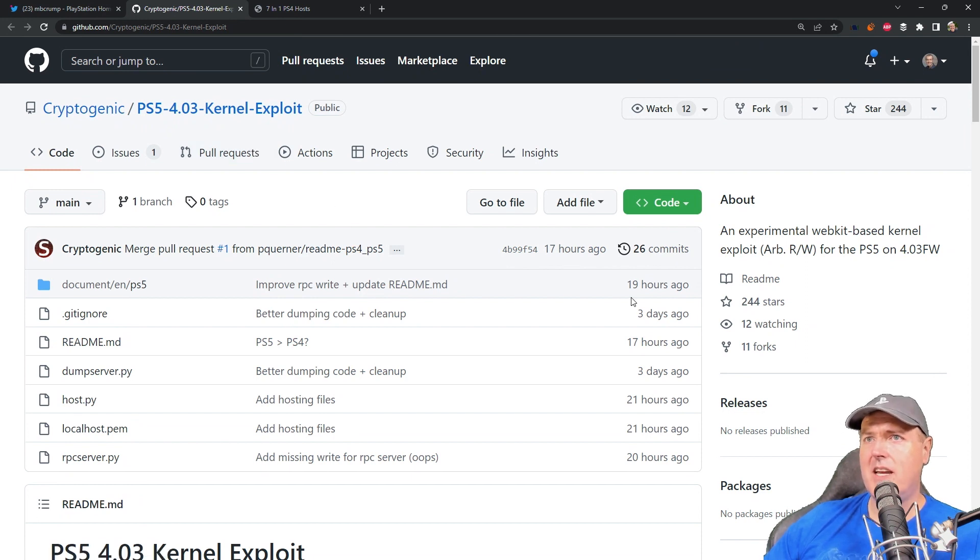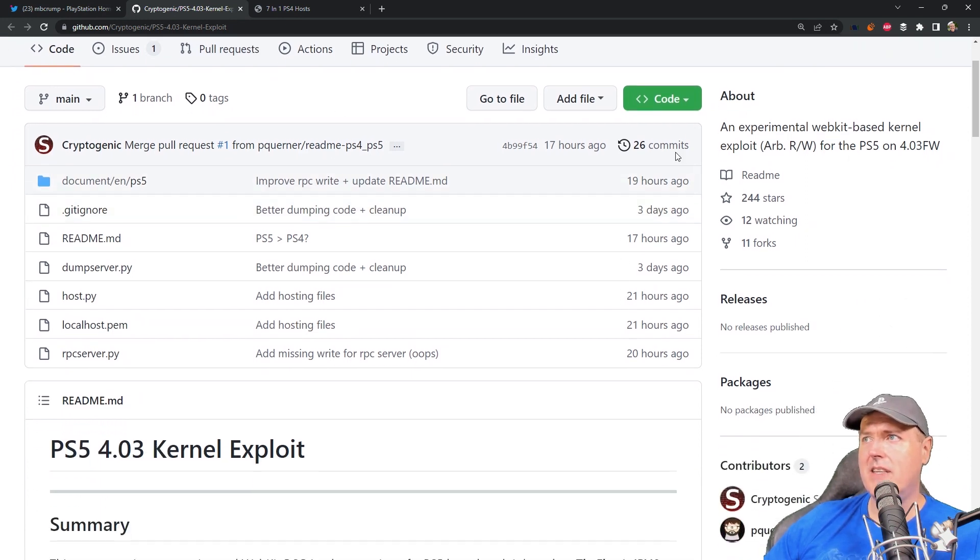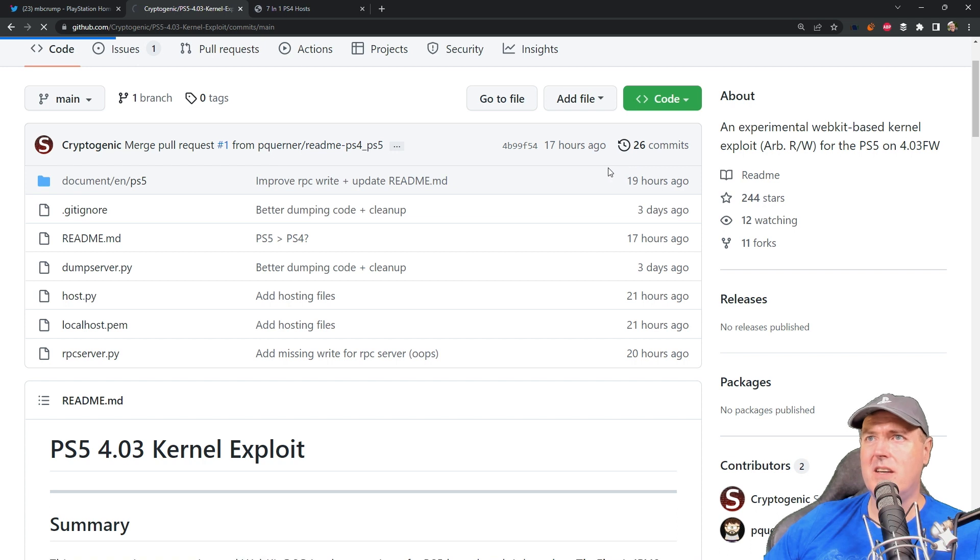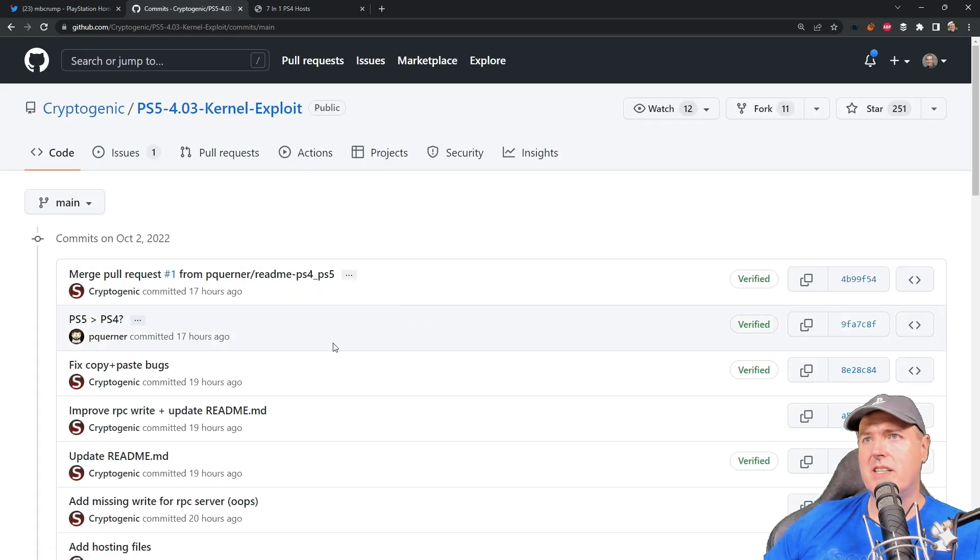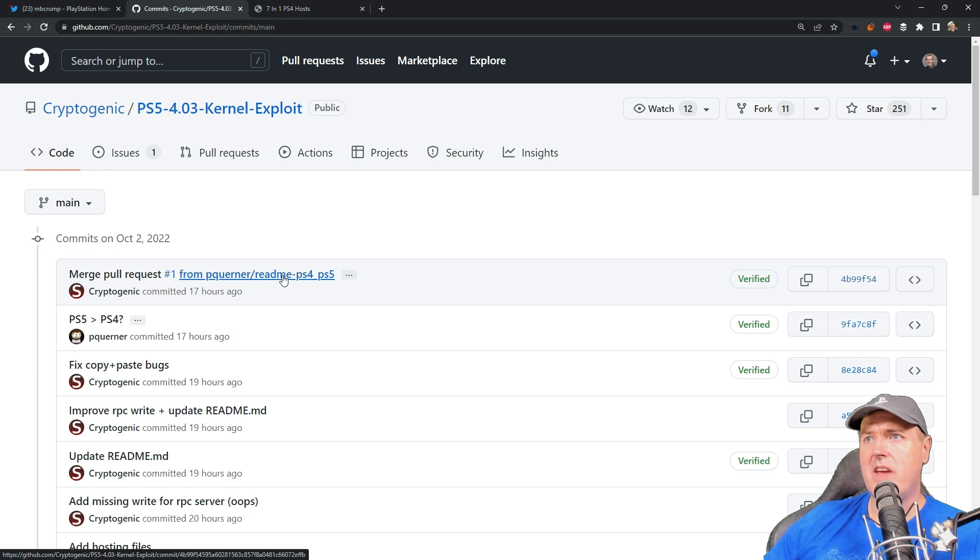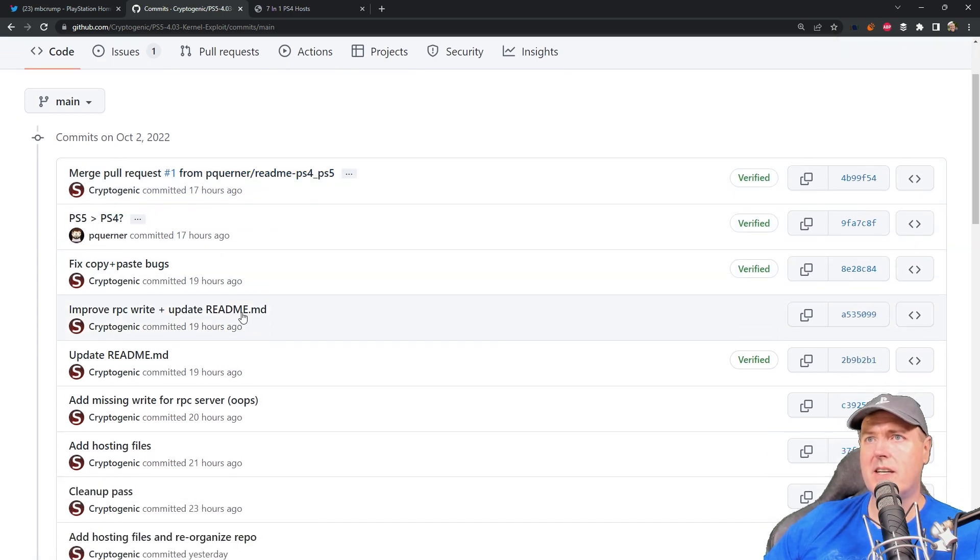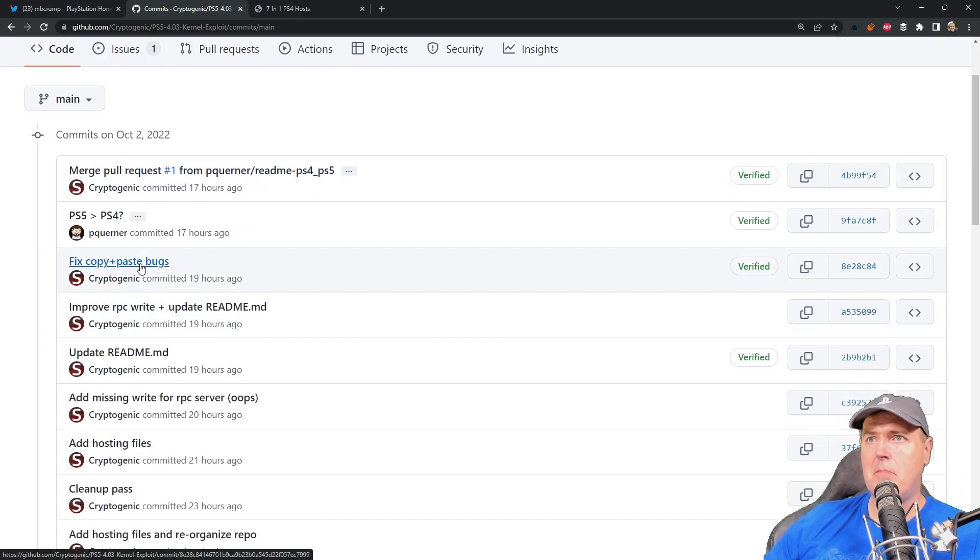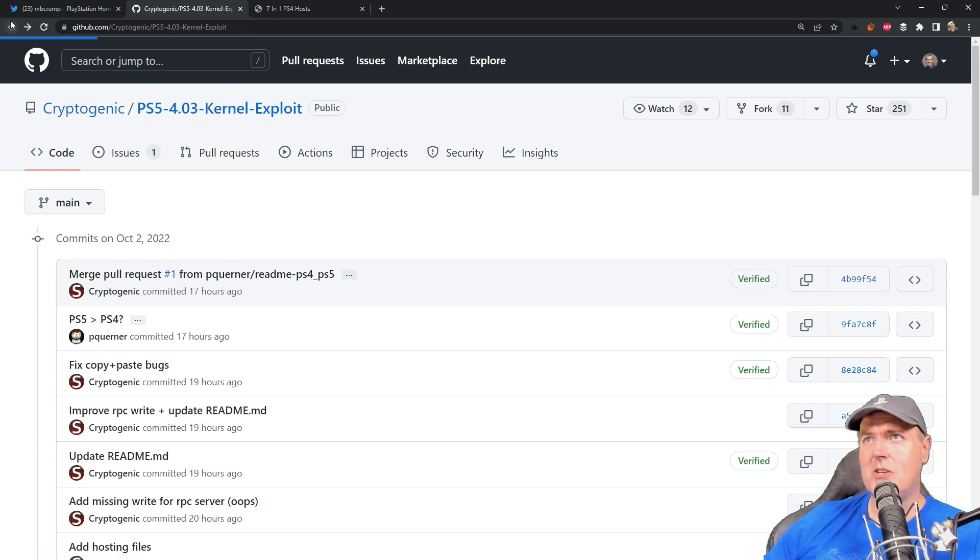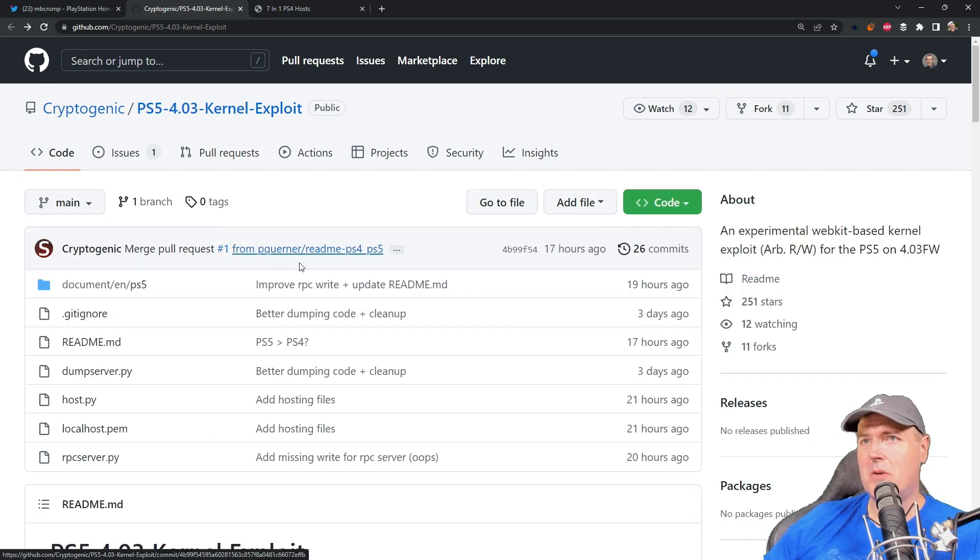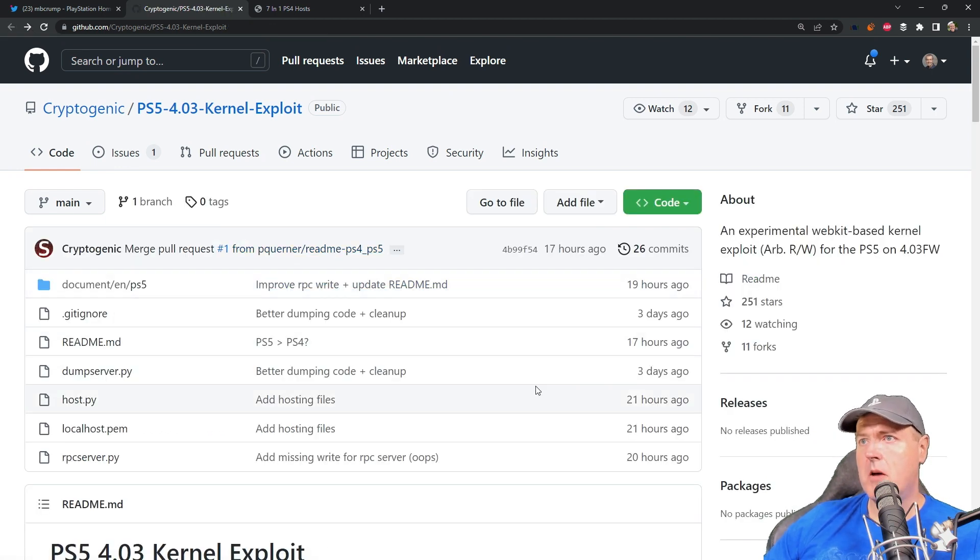And now keep in mind that this project page is being updated quite frequently. So as you can see right here, there's been a couple of advancements with the readme text, some copy and paste bugs. So this is something that is ongoing. So expect a bunch more videos from me.